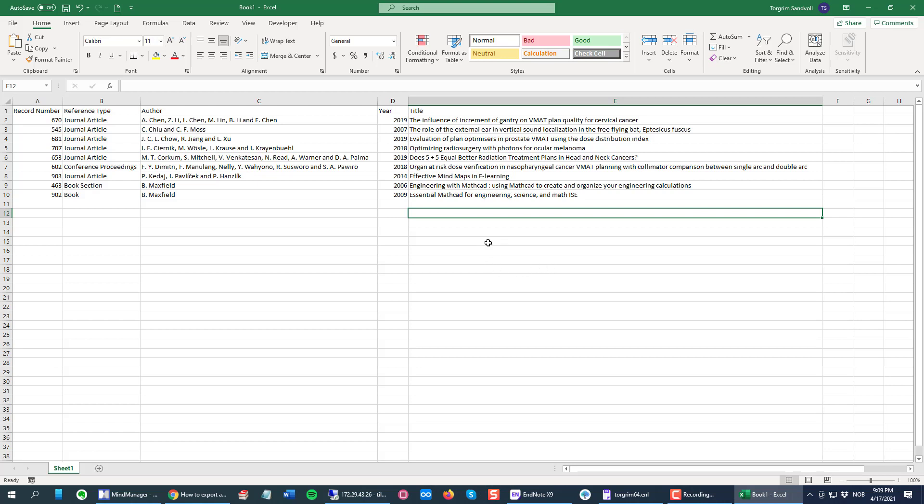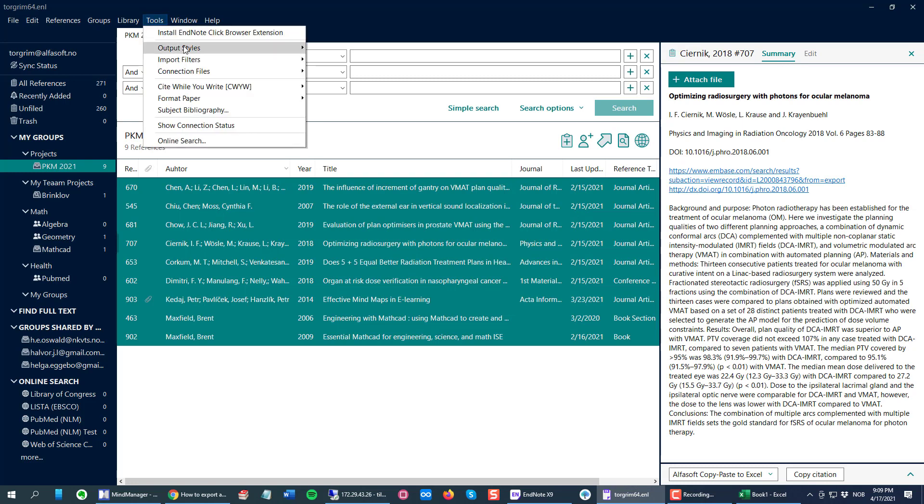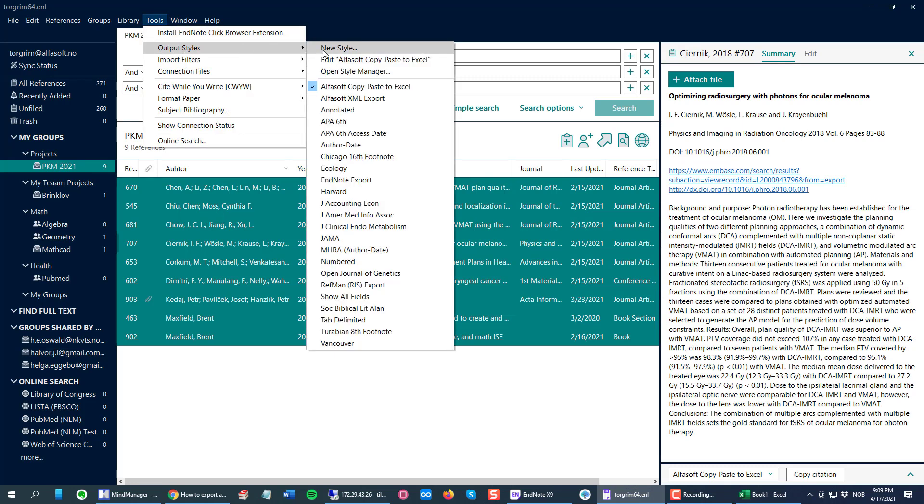If you paste them, they will break the row in the middle of the data stream here for a row, and the data will get messy. I can show this by going back to Tools, Output Styles, and edit my newly created Alphasoft copy paste to Excel style.